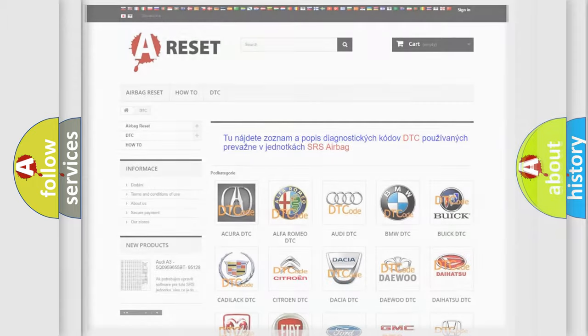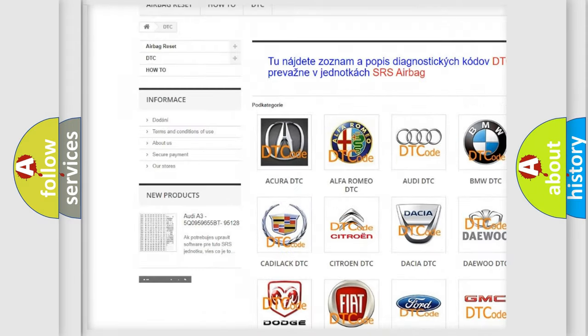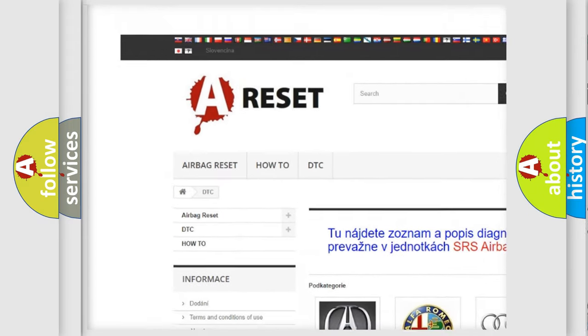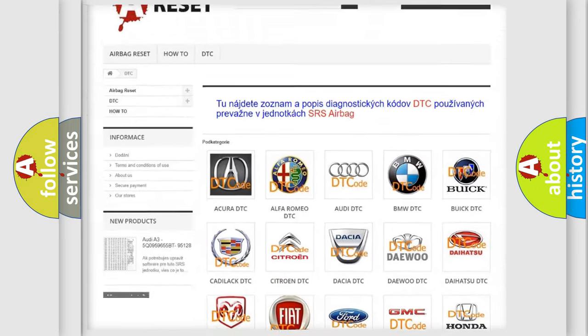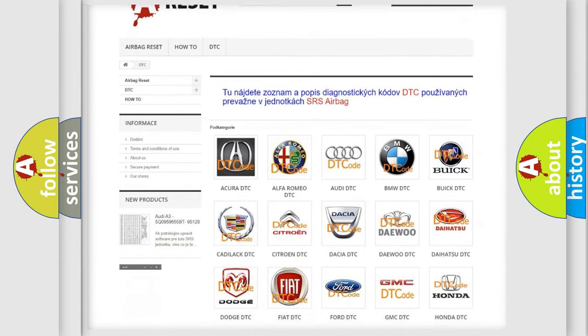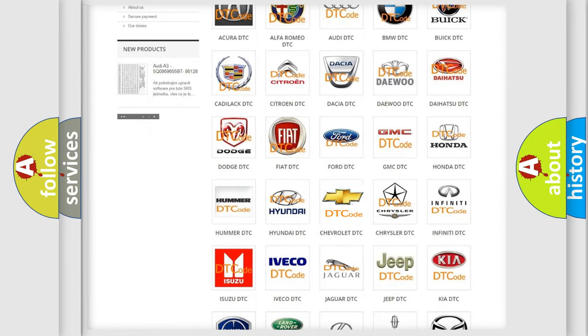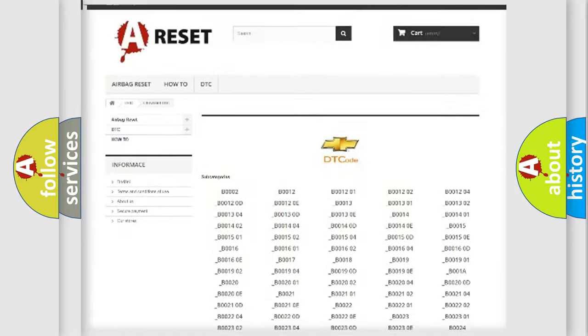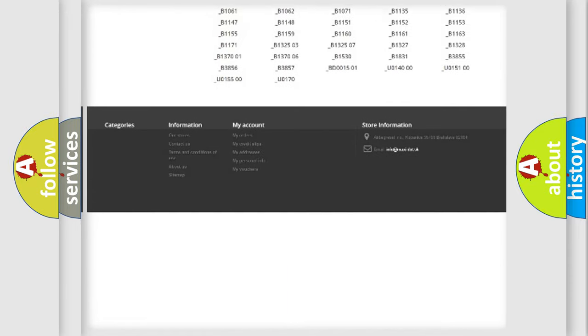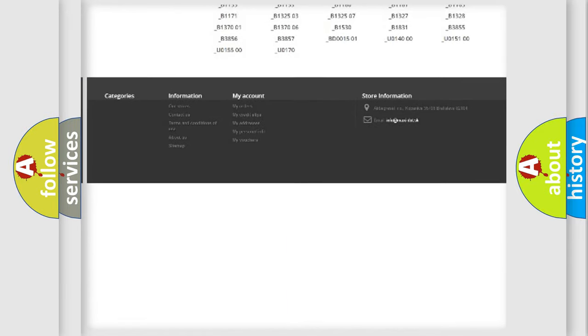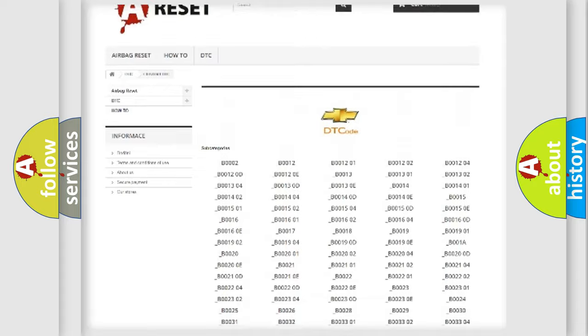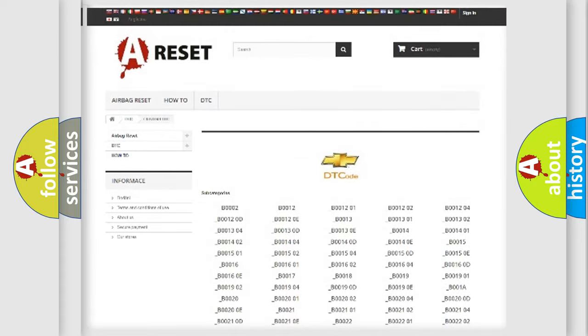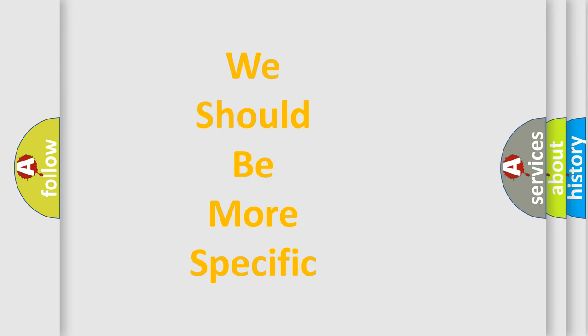Our website airbagreset.sk produces useful videos for you. You do not have to go through the OBD2 protocol anymore to know how to troubleshoot any car breakdown. You will find all the diagnostic codes that can be diagnosed in Chevrolet vehicles, and many other useful things. The following demonstration will help you look into the world of software for car control units.